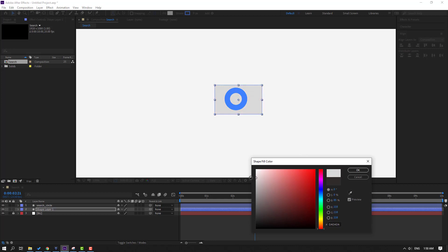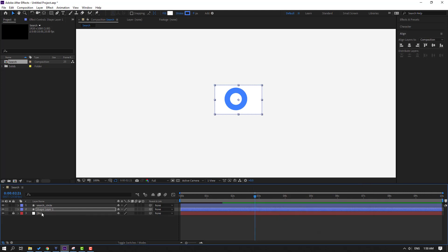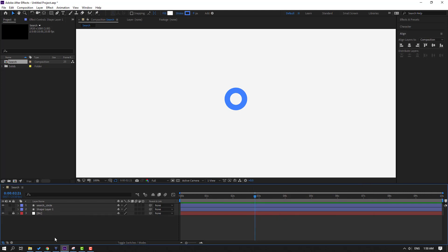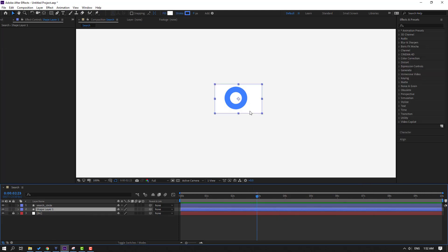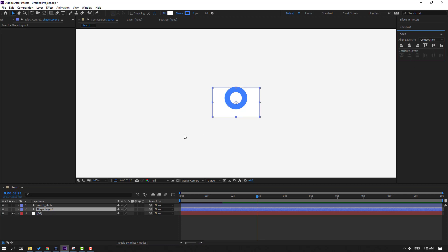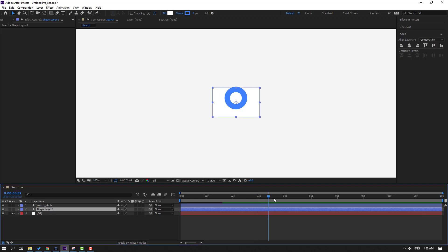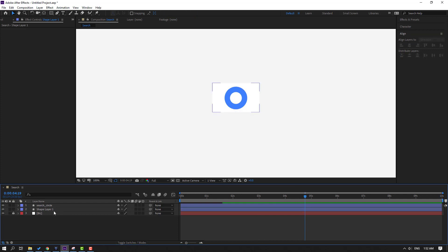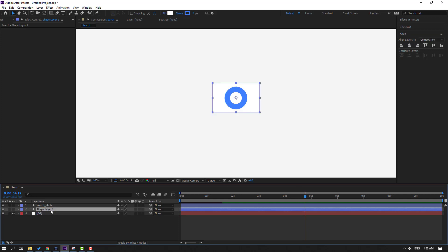Go to Fill again and change the color to white, click OK, and hide the layer. Click Align and click the align icons to move to center. Go to the last shape keyframe and move to here.